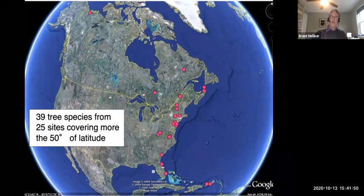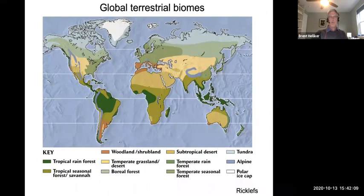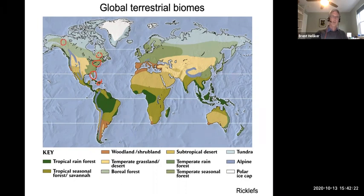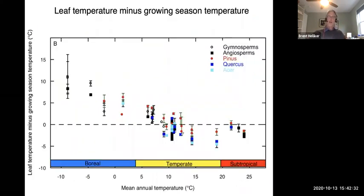We looked at this across 25 different sites, 39 different tree species, spanning 50 degrees of latitude — from montane tropical forest in Puerto Rico up the eastern seaboard into the boreal forest in northern Canada — covering multiple biomes: tropics, warm temperate deciduous, cool temperate deciduous, and boreal.